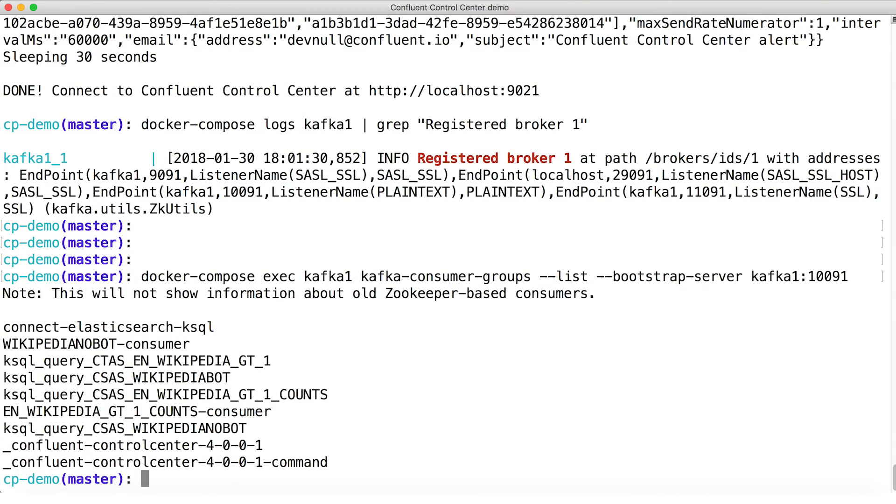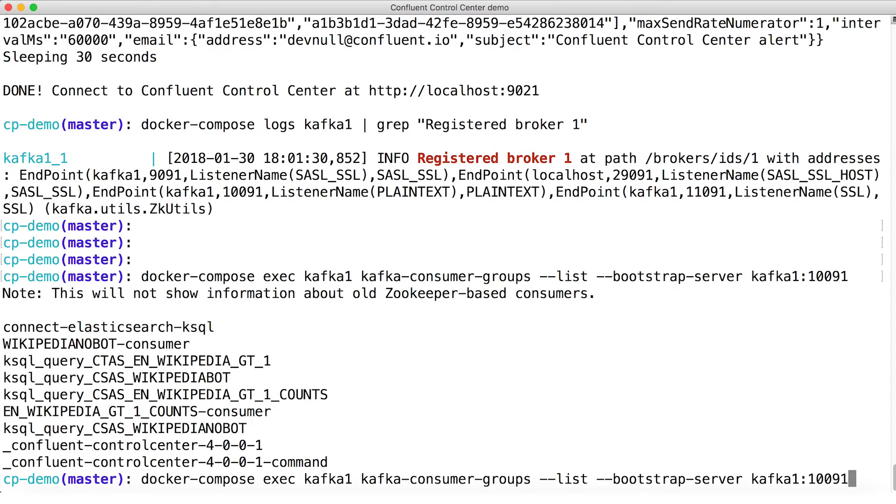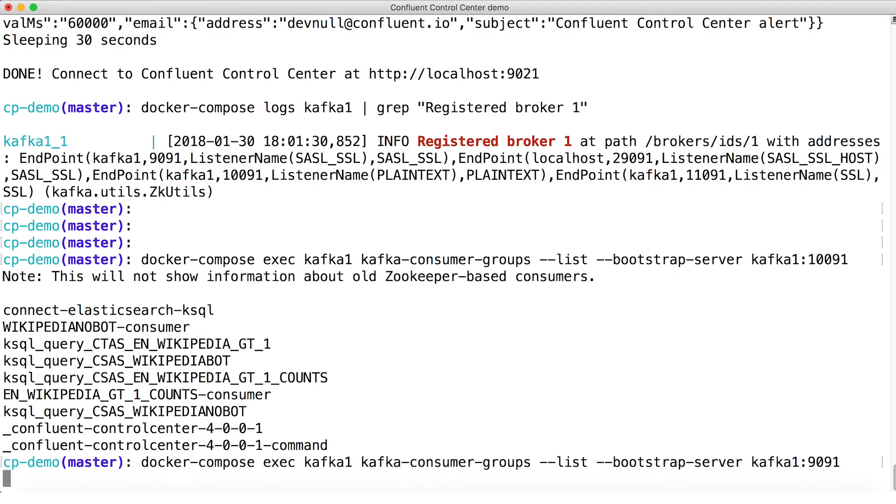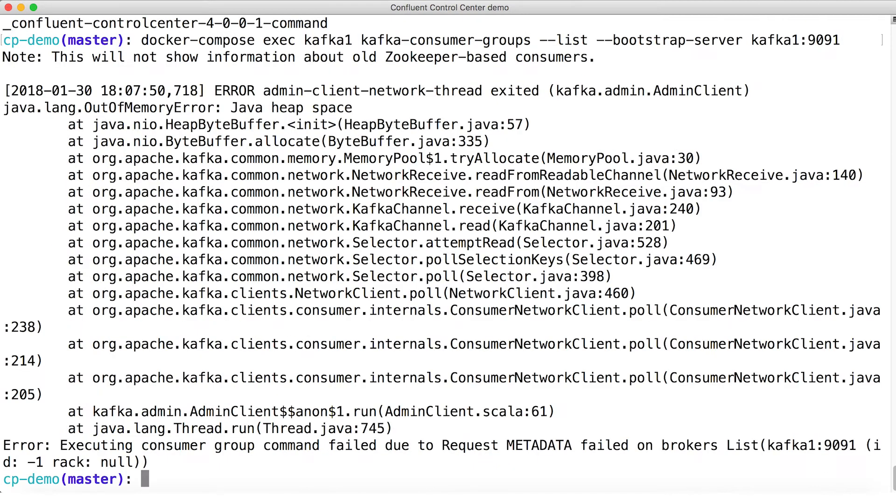Now, let's try the SASL SSL port on 9091. If we just change the port number in that previous command, note that we now get a failure, which we would expect. This is good. To make it actually work, we'll need credentials.